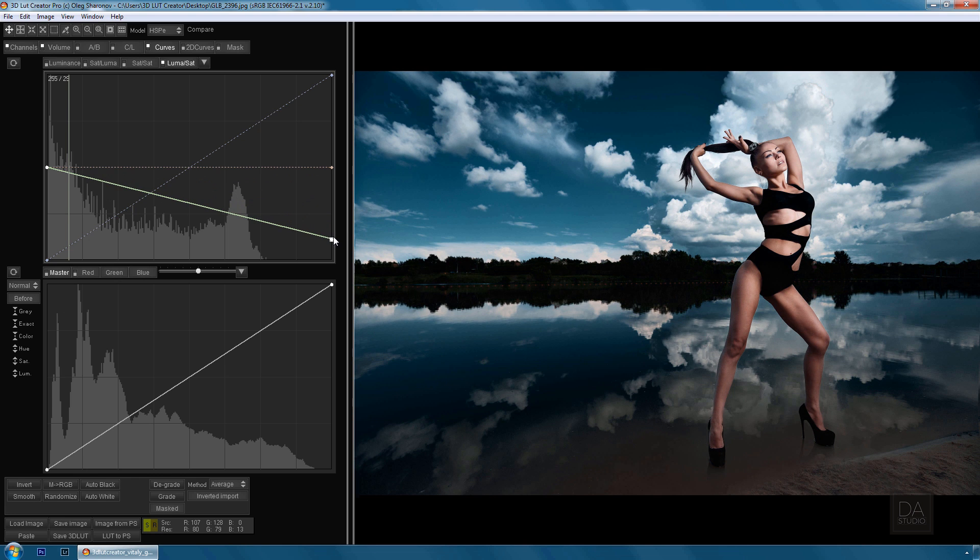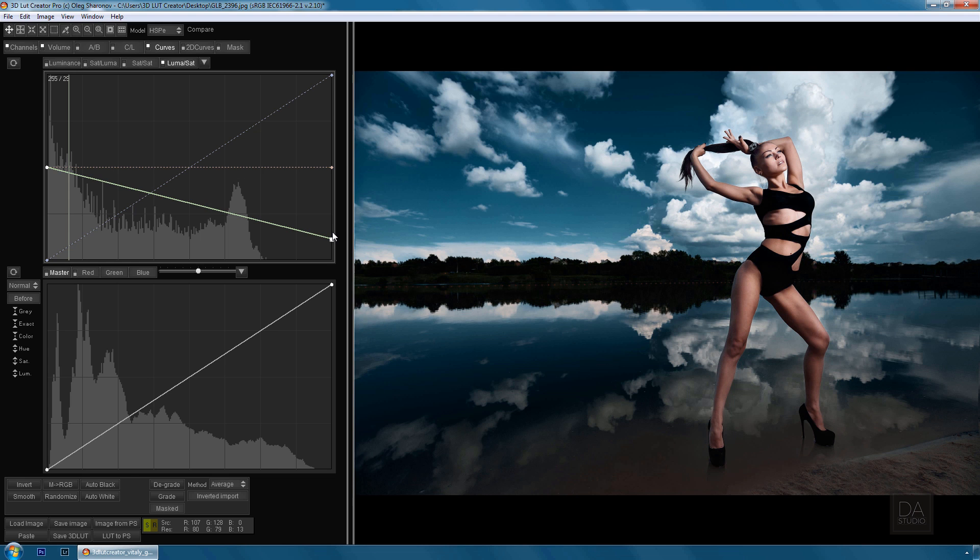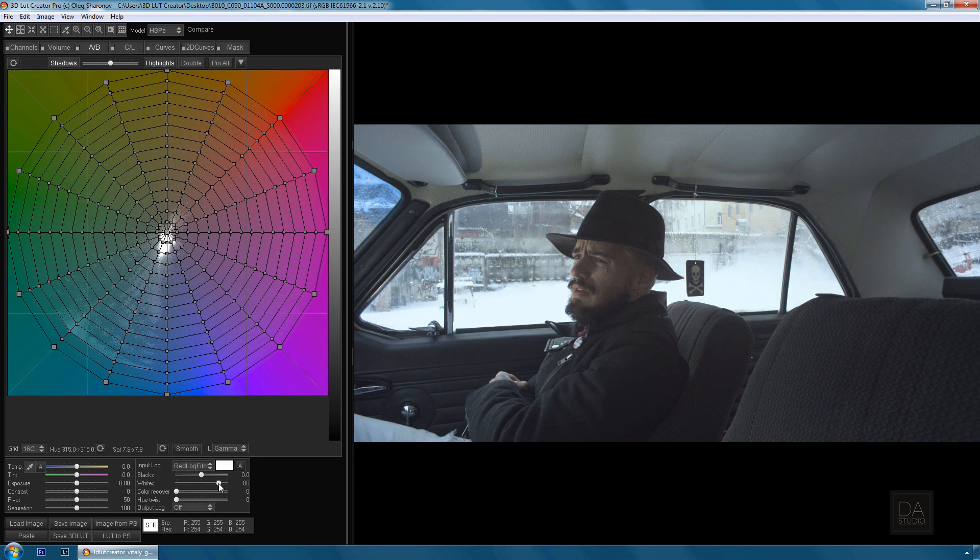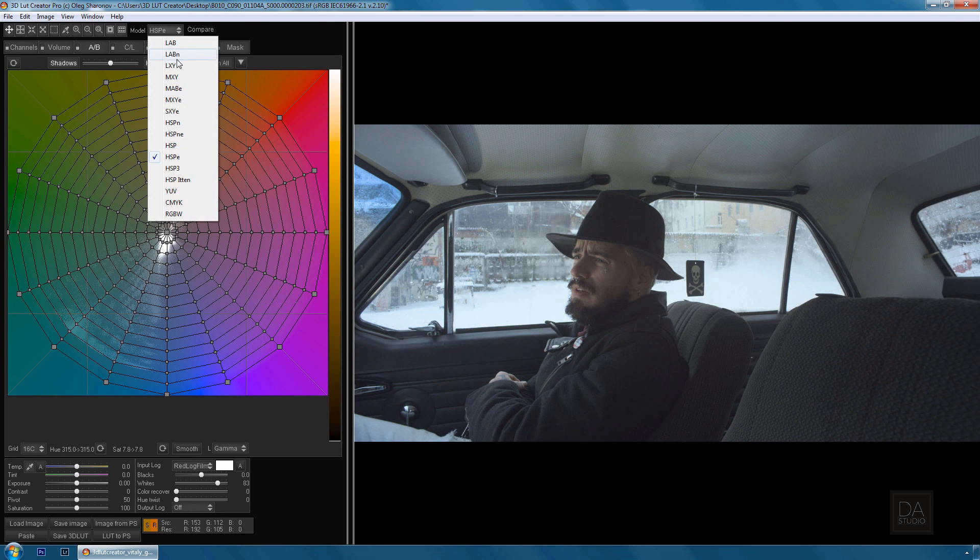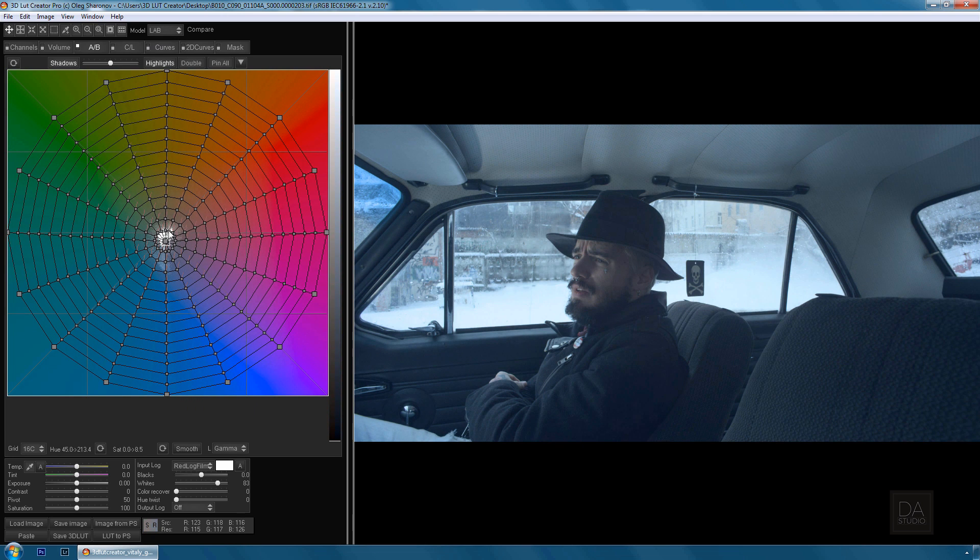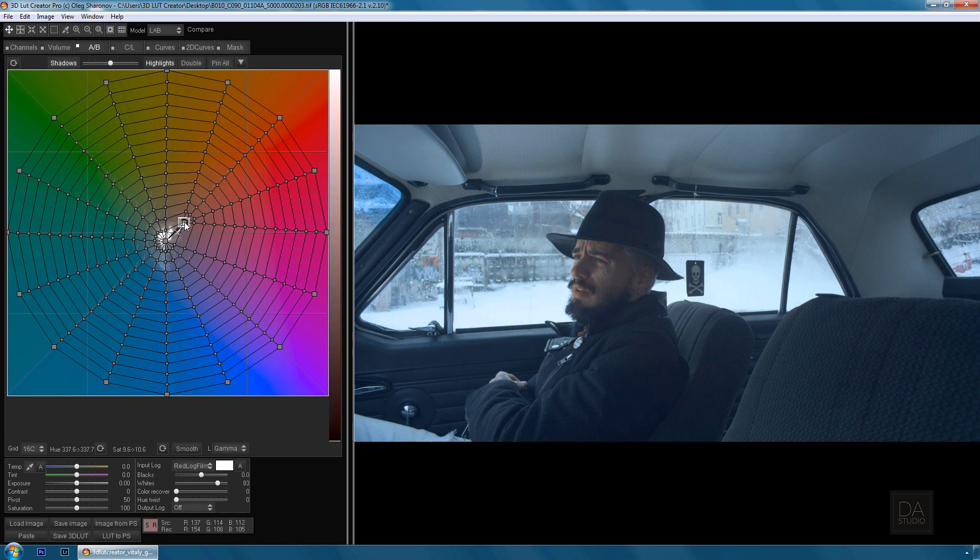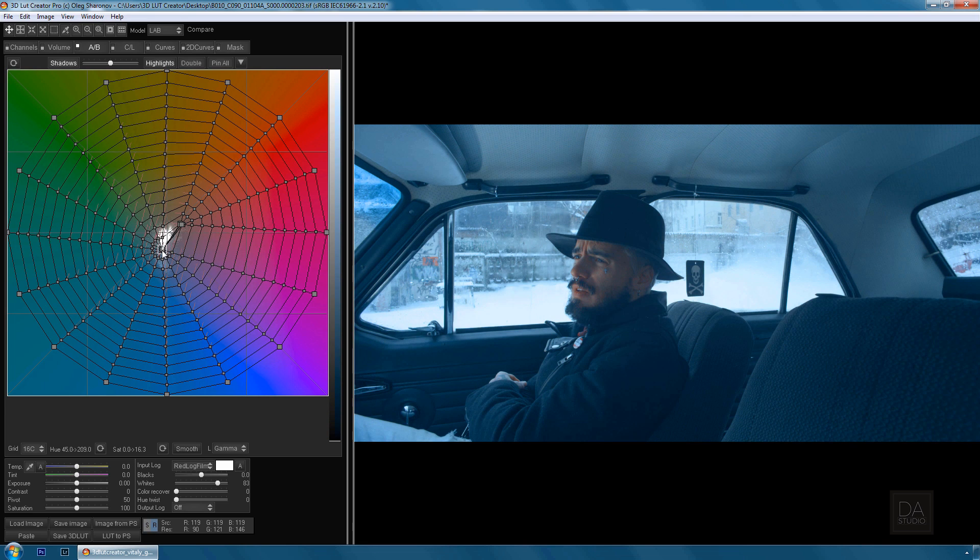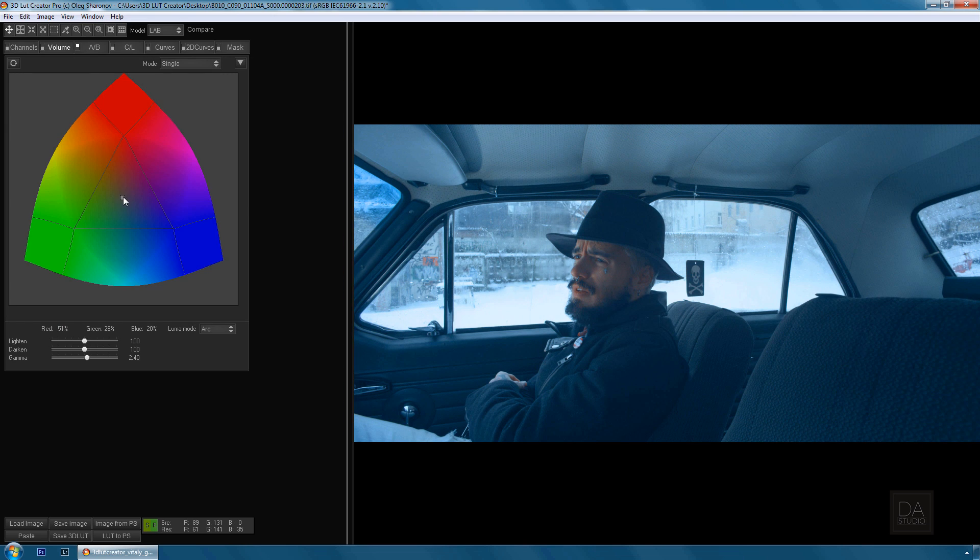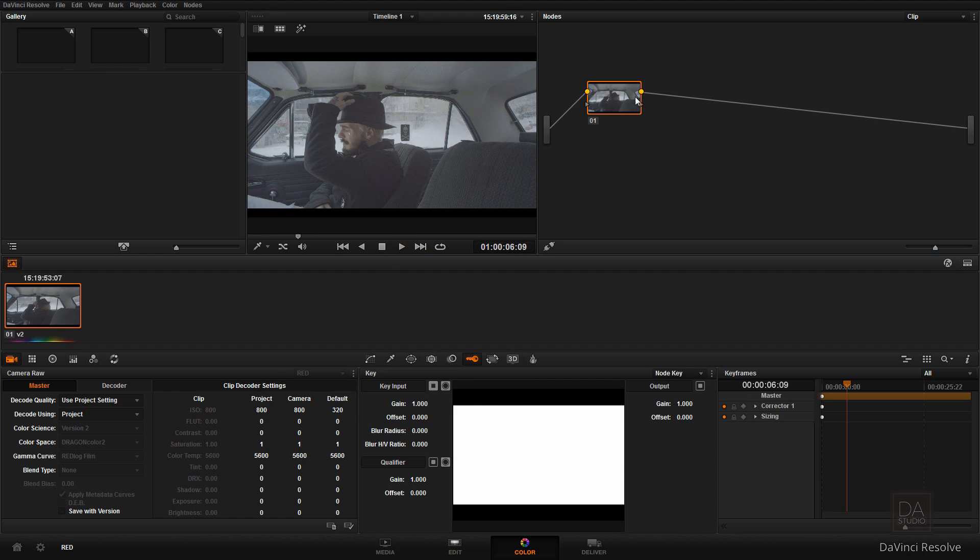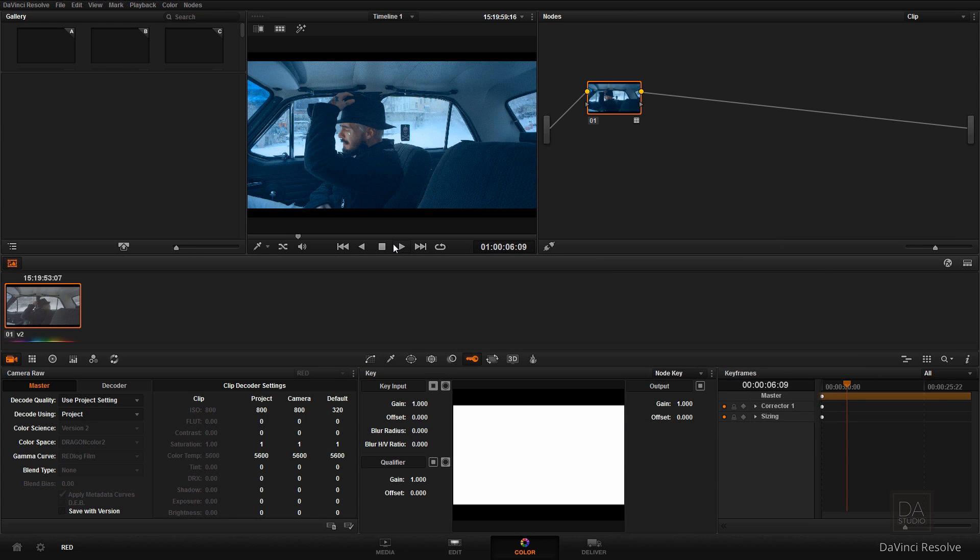3D LUT Creator also uses all the traditional instruments such as the channel mixer and curves with advanced functionality. 3D LUT Creator is able to work correctly with different types of log and raw video from Canon, Nikon, Sony, Panasonic, RED, Alexa, and Blackmagic cameras. It allows you to convert log data from video cameras to Rec. 709 with precise adjustment of white balance and exposure.